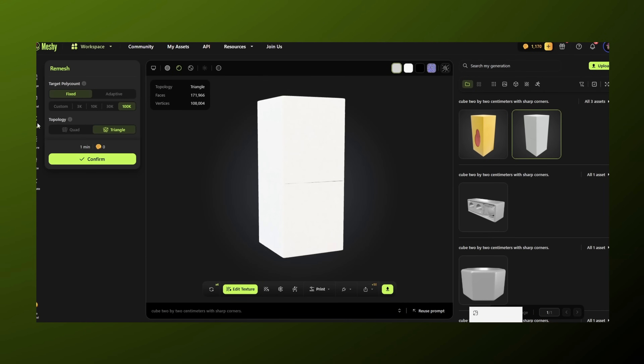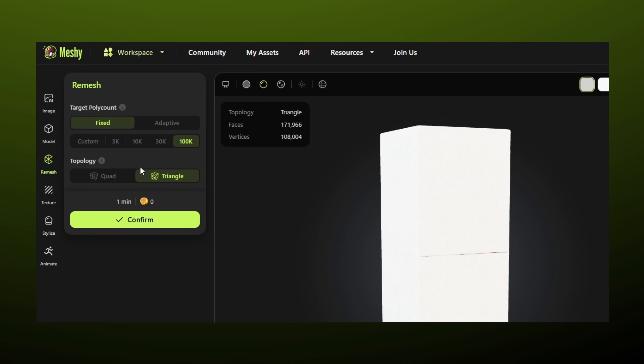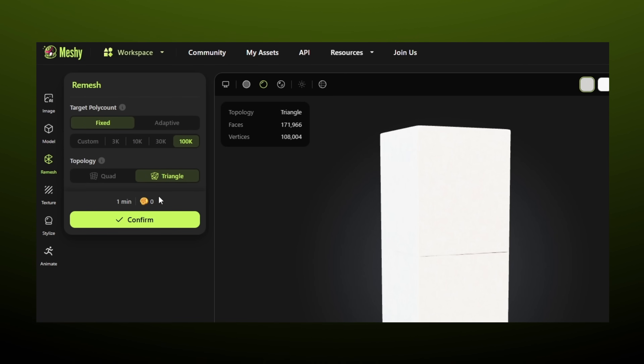There's a remesh feature in the sidebar. In its sub-menu, we can change the target poly count and choose between fixed and adaptive options. We can also vary the topology, choosing between quad and triangular modes. Since we have already changed the texture, we can now stylize the model using either the art style or the PBR style. Best of all, this feature only requires processing time and is totally free. The model can also be animated — we will get into that next.